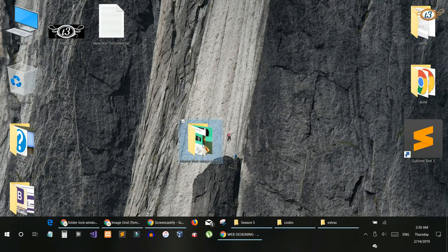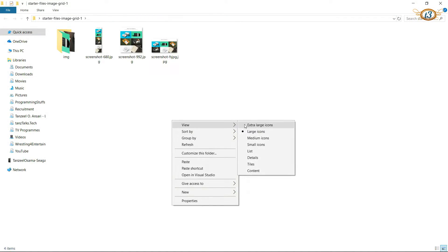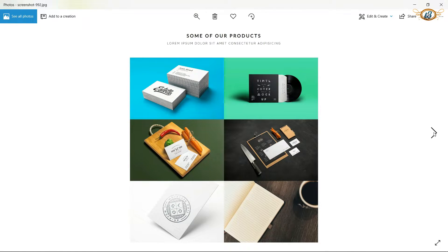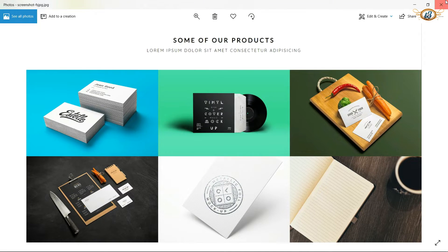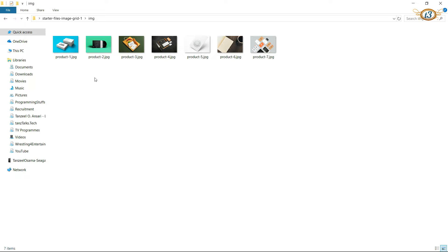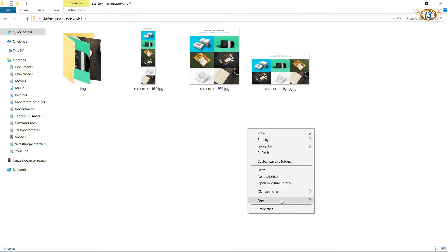You can download these starter files. The first image illustrates how the web page looks below 680 pixels. The second illustrates that the width of the screen is between 680 and 992 pixels. The third is above 992 pixels wide. In the IMG folder we have all the images that we will use. Let's create a simple text document.